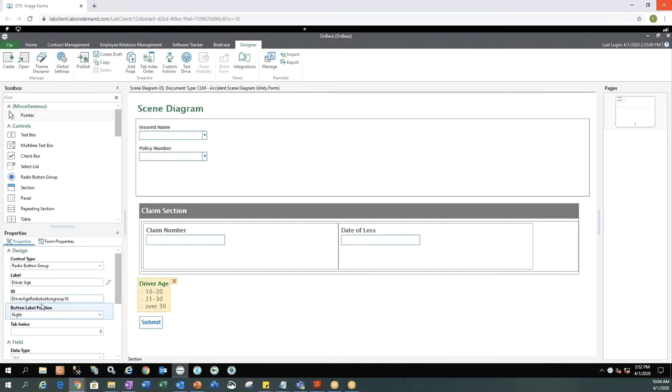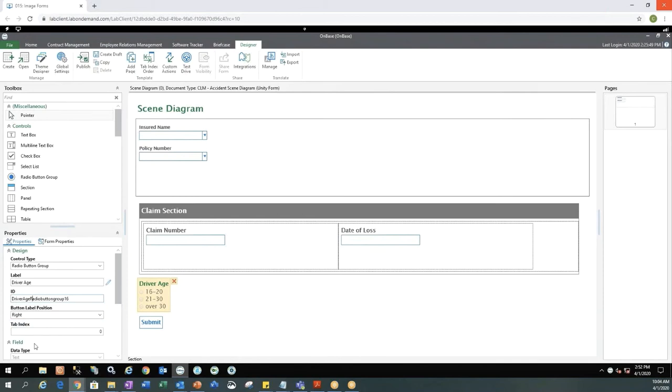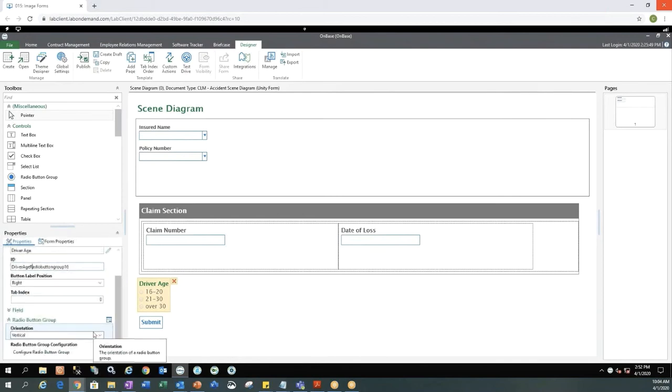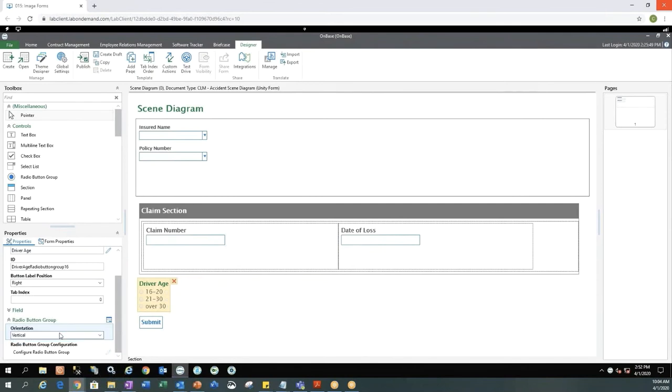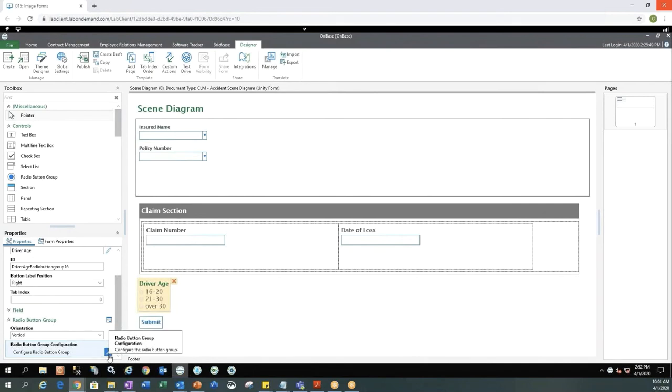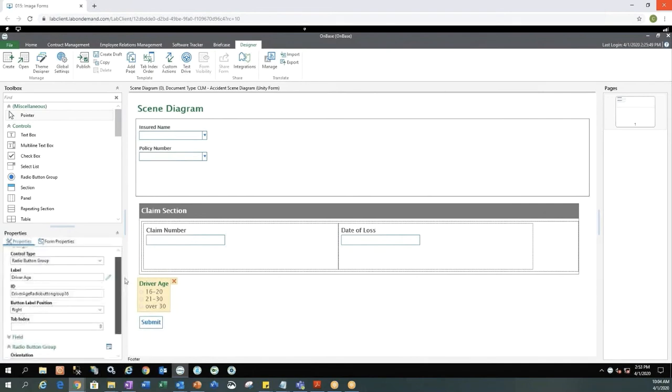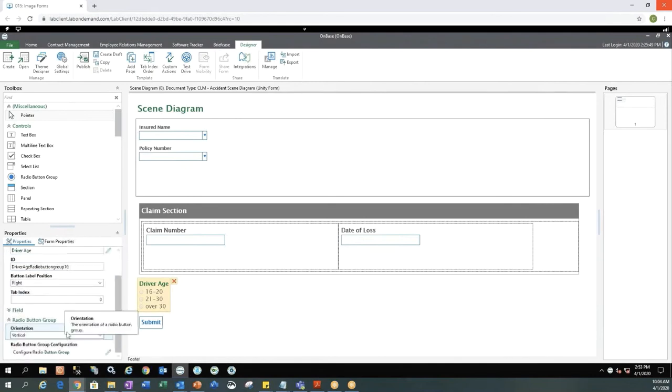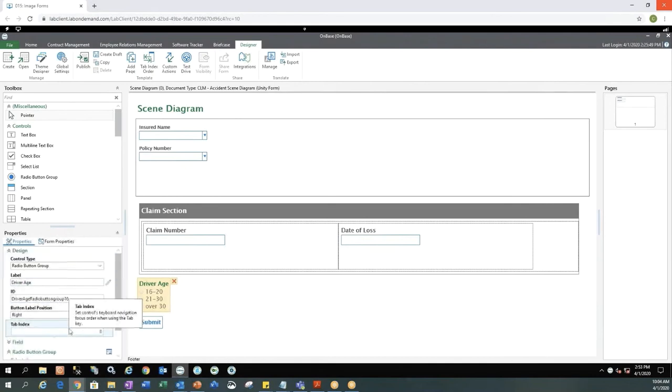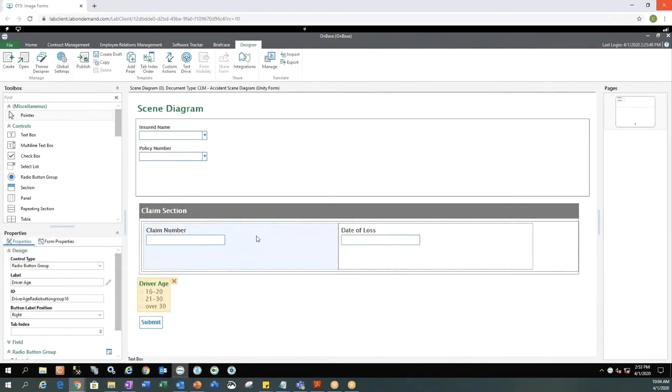So driver age radio button group is a lot easier to see than if you had everything lowercase because you cannot add spaces in the ID field. There's some other options here. You can change the orientation to be horizontal. So if you wanted the age or the radio buttons to go horizontal on the screen instead of vertical, I kind of like the vertical look for this form. If you needed to change anything, you would select the pencil next to the configure radio button to update those values. But I think everything looks okay on the radio button groups.